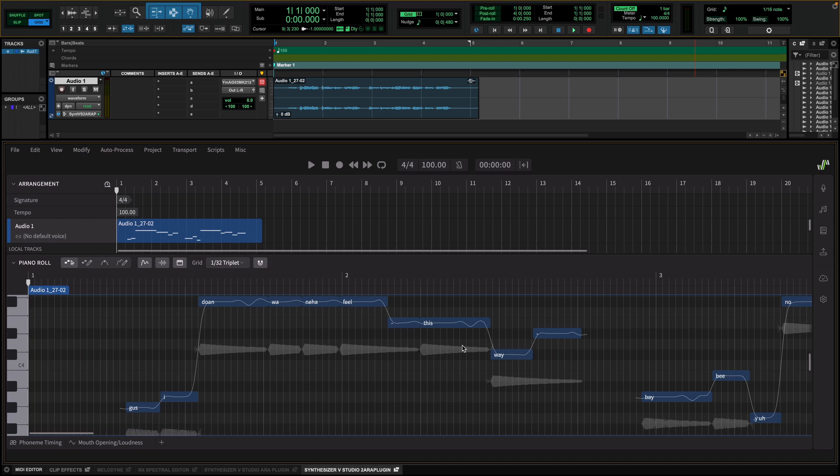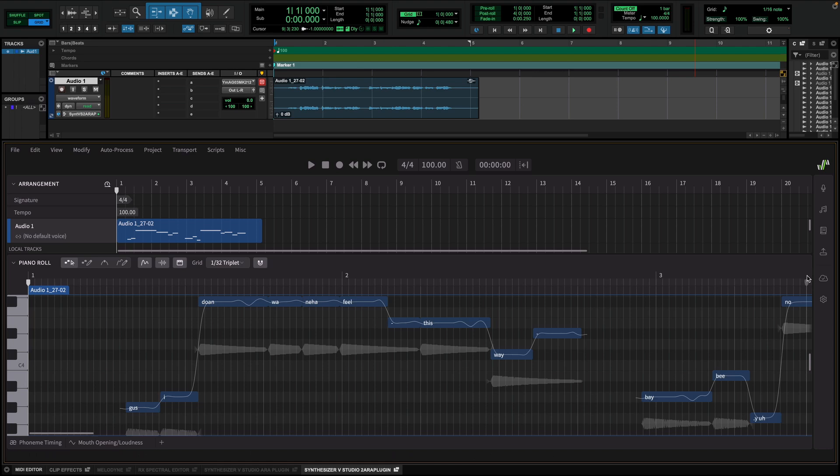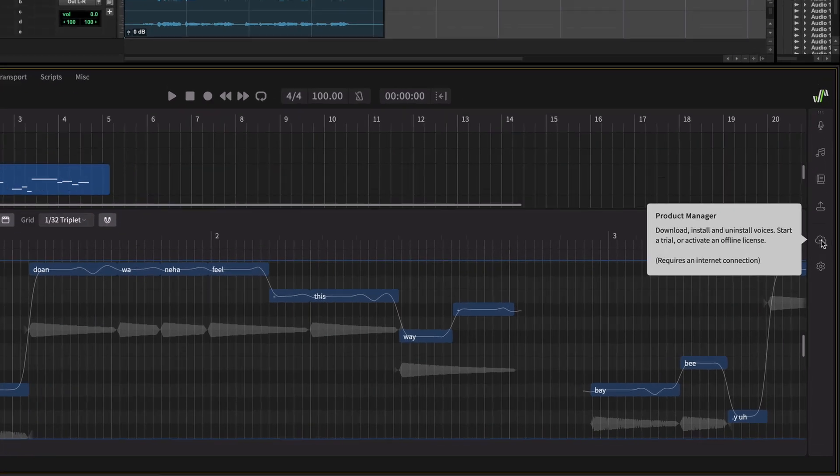This can be helpful, for example, if you are trying to layer a harmony on top of an existing voice track. Let's first get some new voices for Synthesizer V.